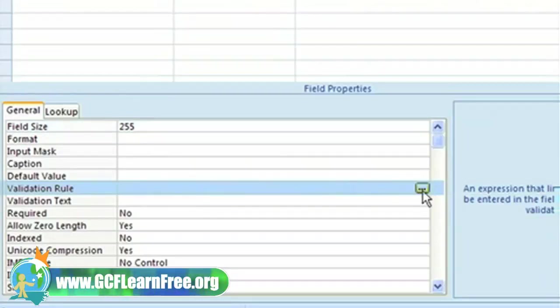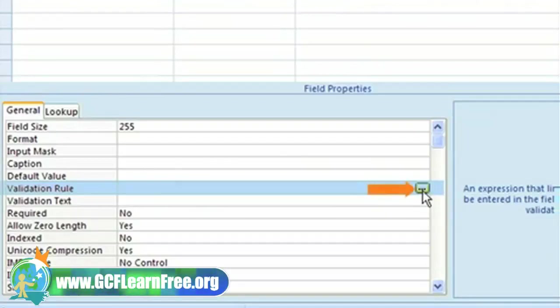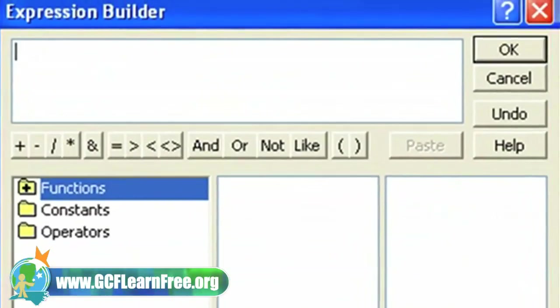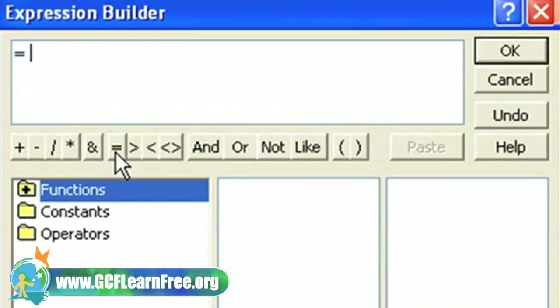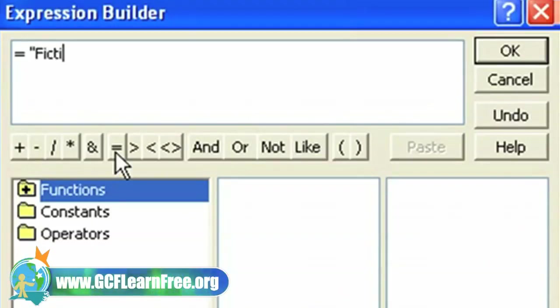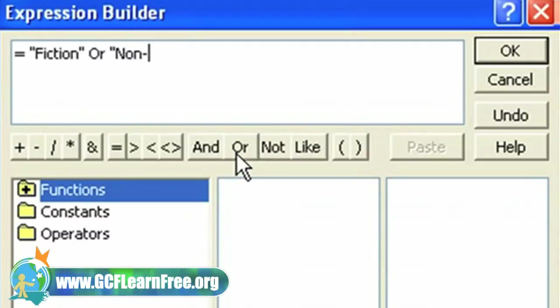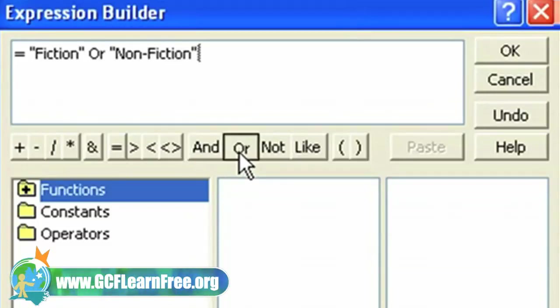I'll also set up a validation rule for category. I want the database user to have to enter one of the categories that's used at the store. I'll use the expression builder to do this. The validation rule starts with an equal sign. We'll place quotation marks around each category name, which will tell Access that it needs to check the entered data to make sure it matches exactly one of the choices we have inside the quotation marks.